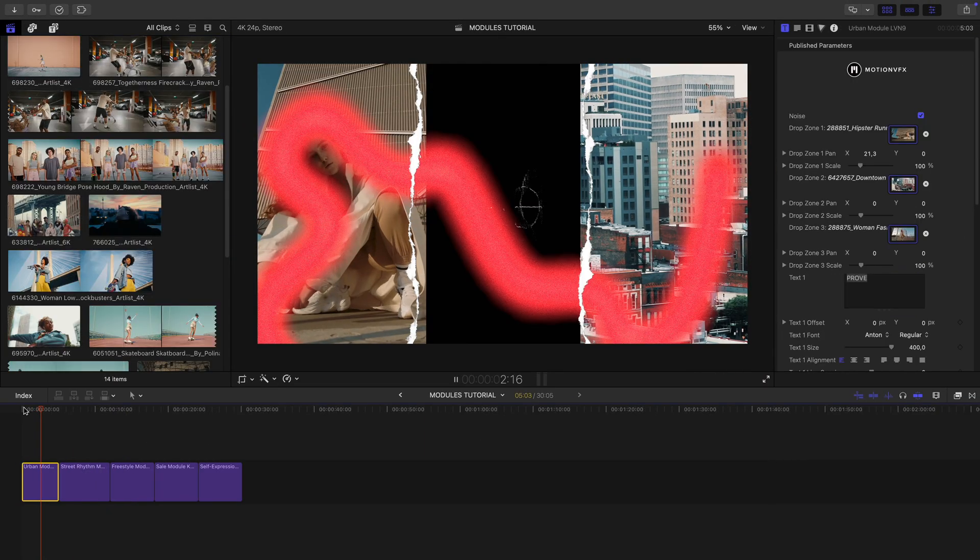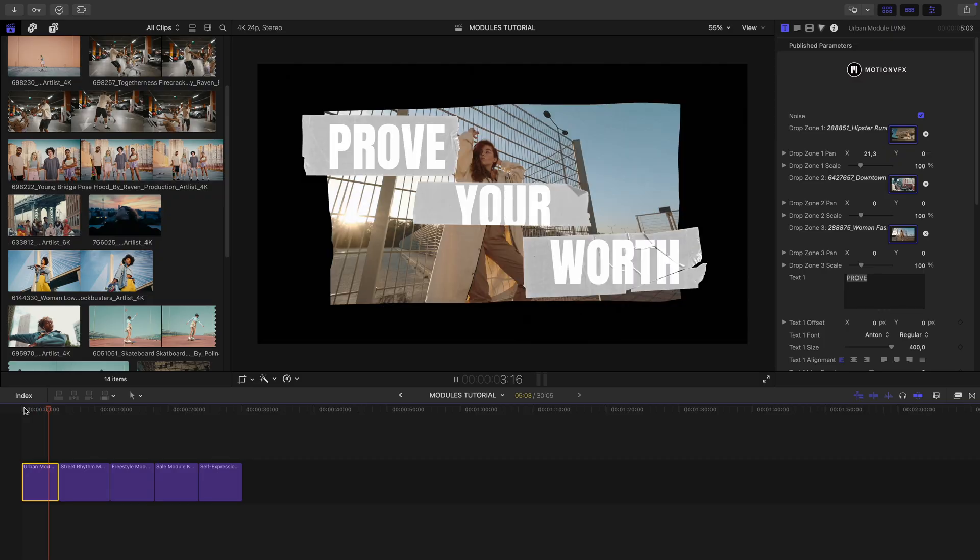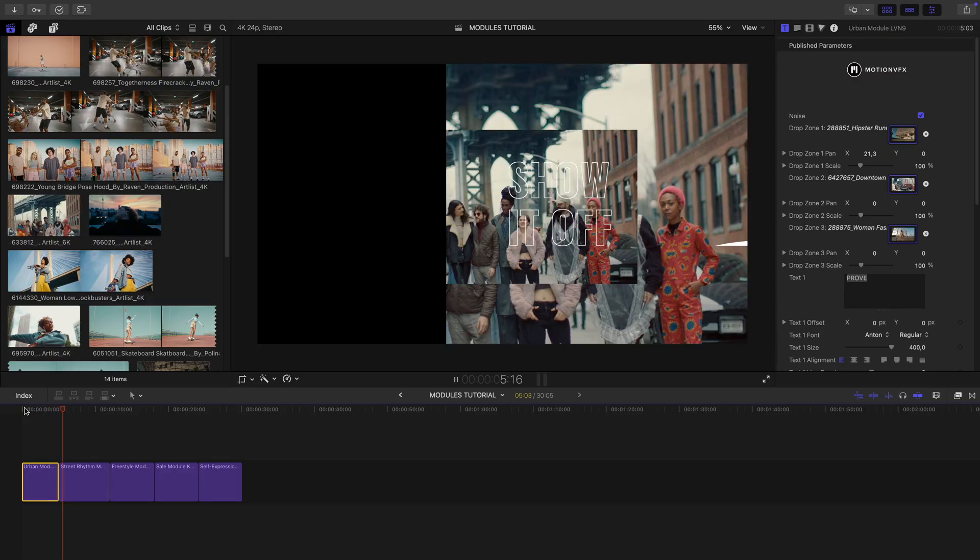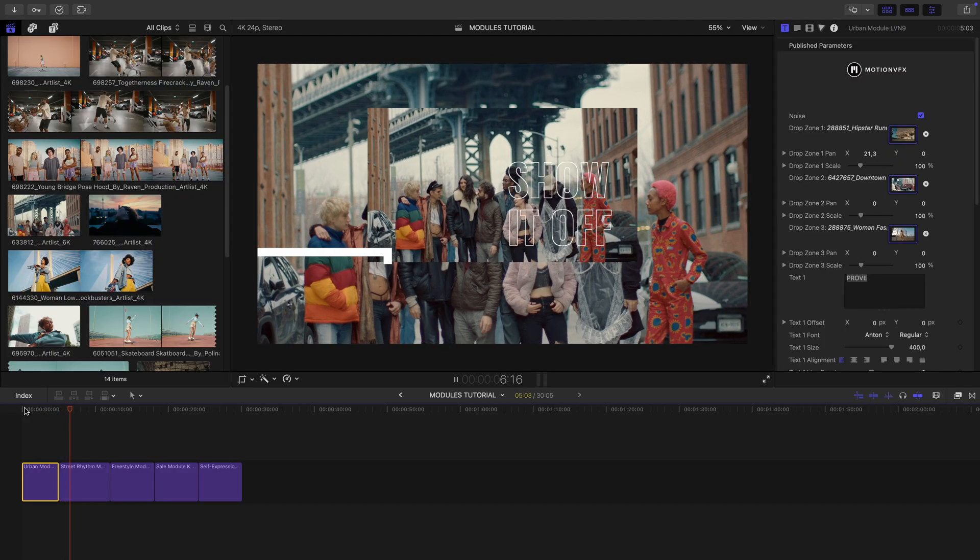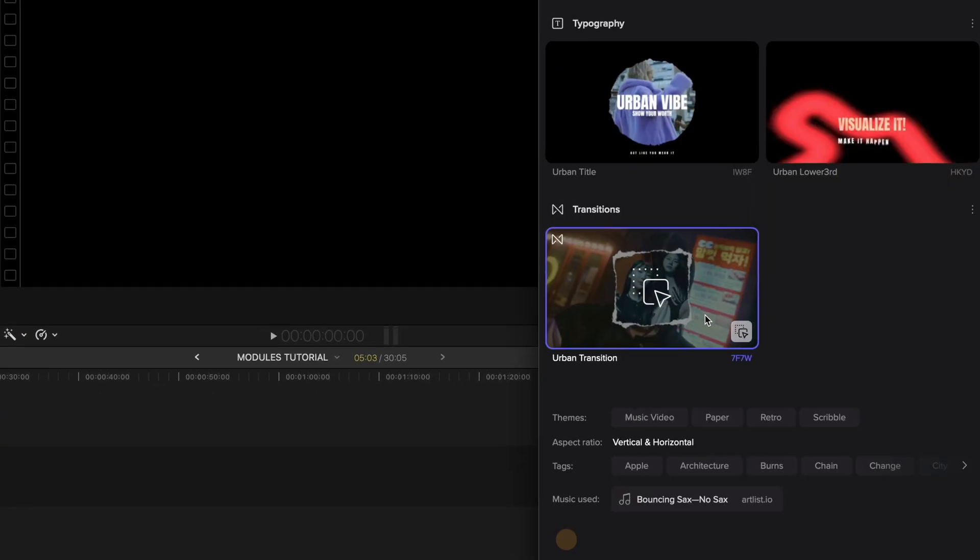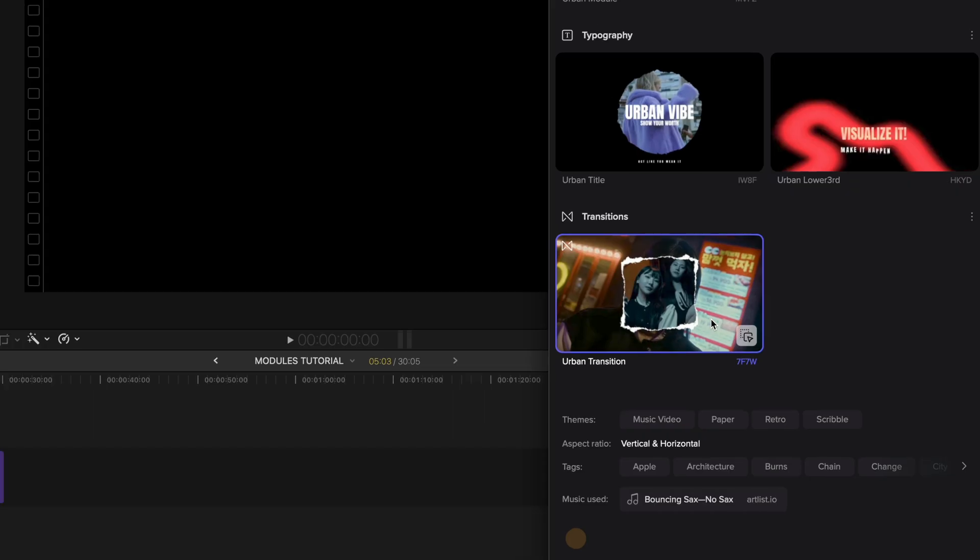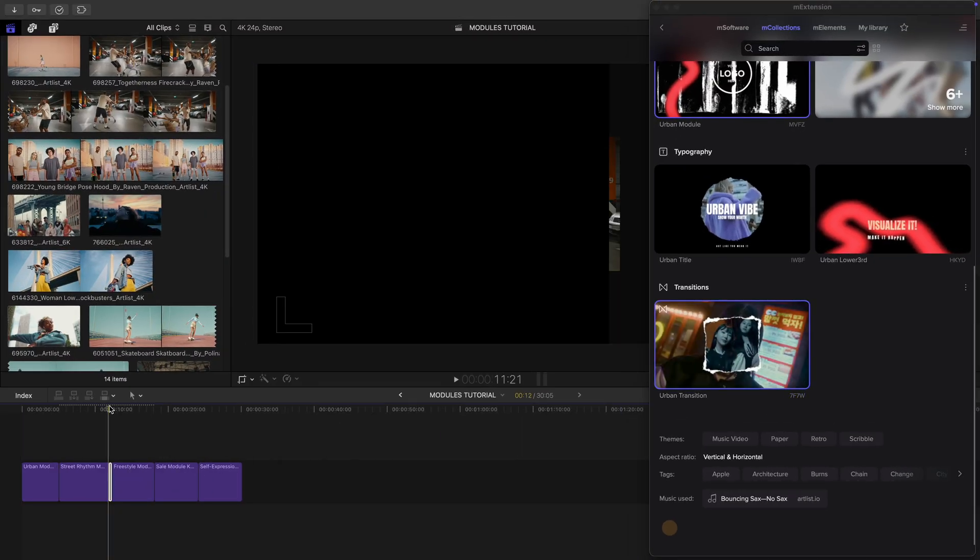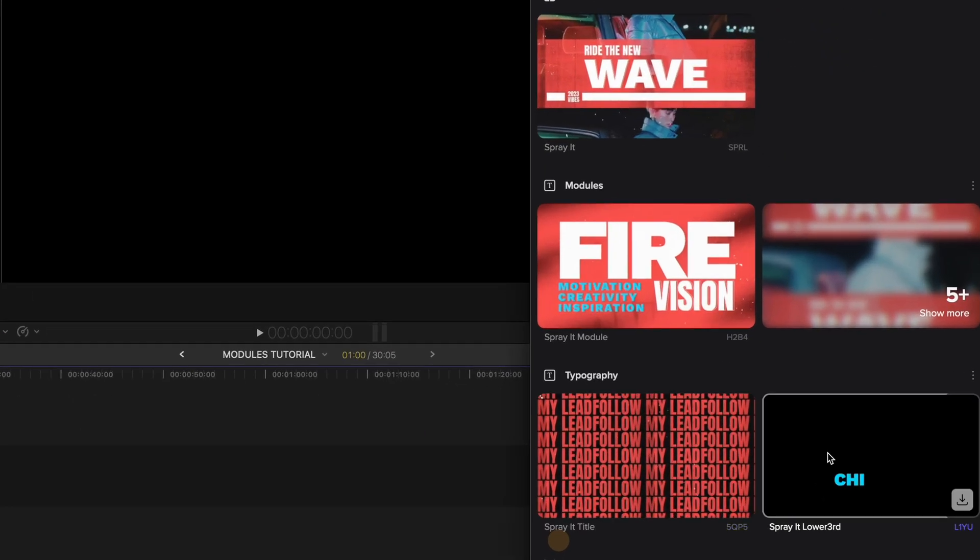Now they're organized just the way I see fit. But that's not all. You can also add your favorite transitions to connect them in unique ways or drag in different titles to pair with any module.